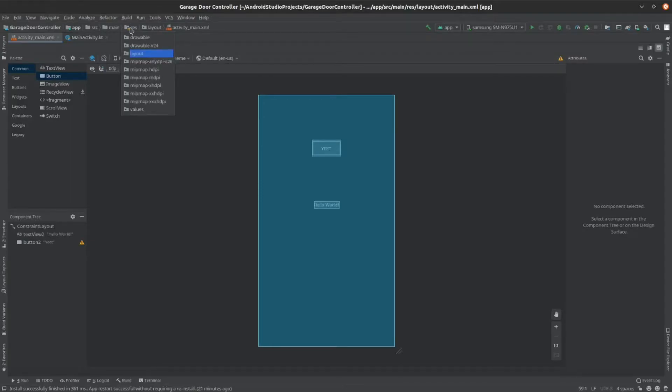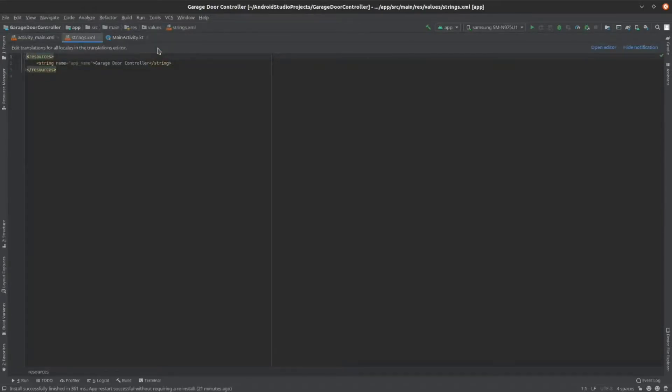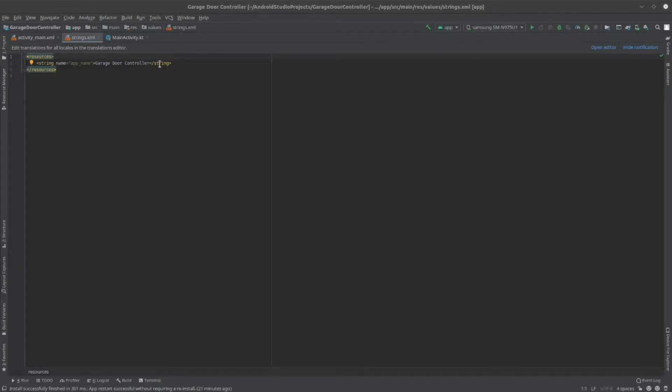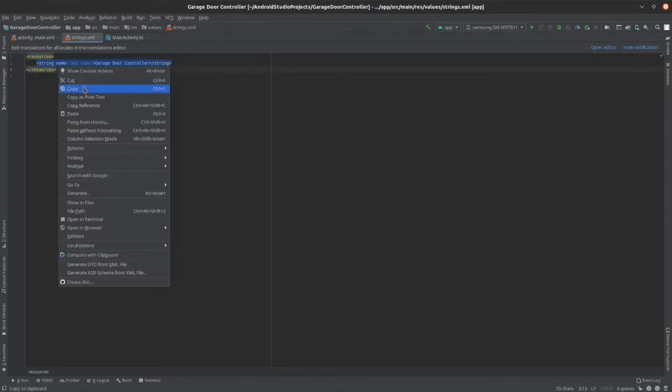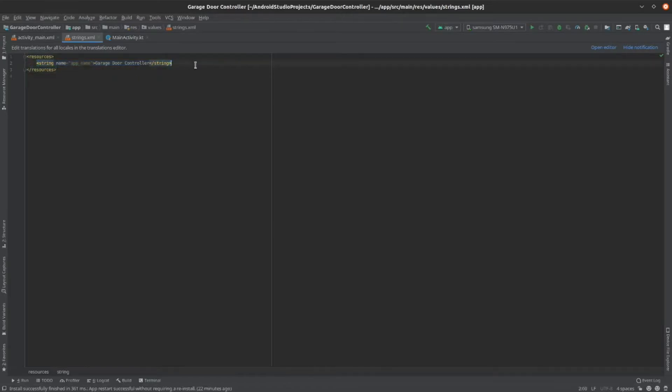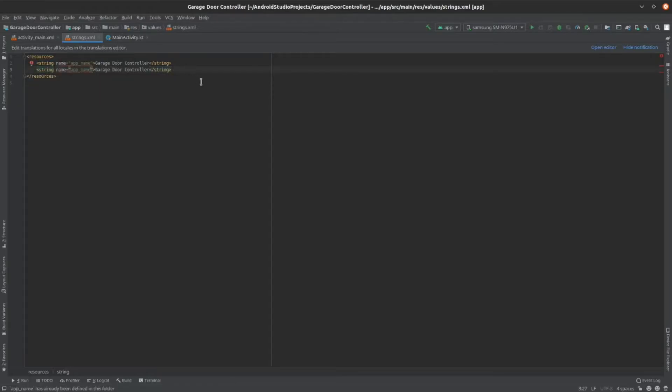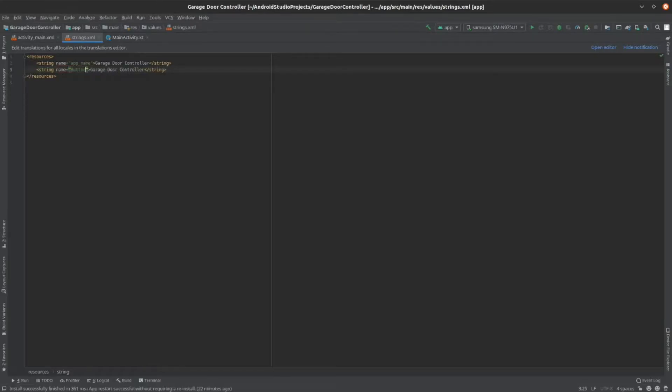Go to res, values, and then strings.xml. Here you can create a new string. So copy this string up here, which is the name of your app, and paste it right underneath. Then, you can edit what the name of this string is. I'll name it button text.